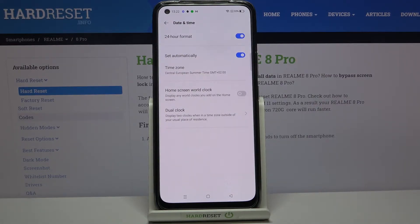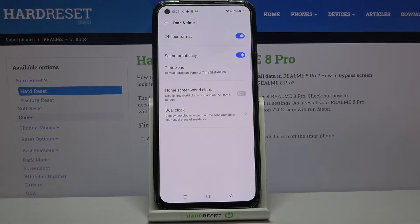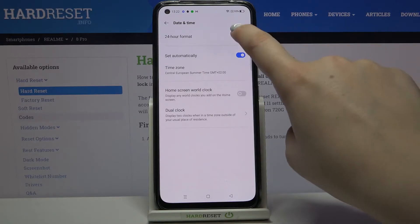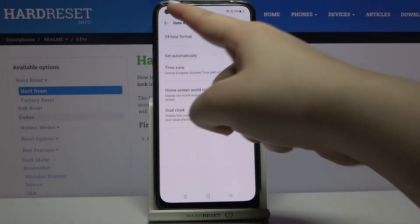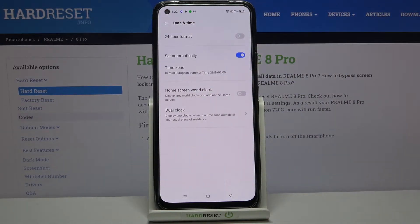Here we've got some options which we can customize. So firstly we can decide if we want to use the 24-hour clock format. Right now we are using it, and in order to set the 12-hour format just tap on this switcher. As you can see on the status bar it immediately changes.